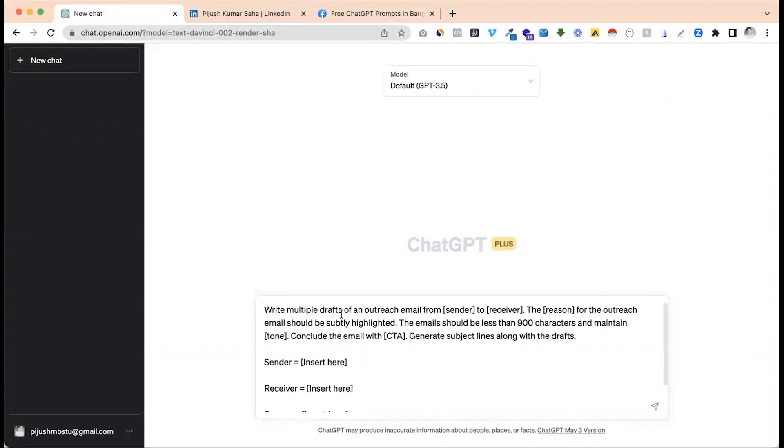If you have a prompt, you can write multiple drafts. I am going to talk to you about multiple.